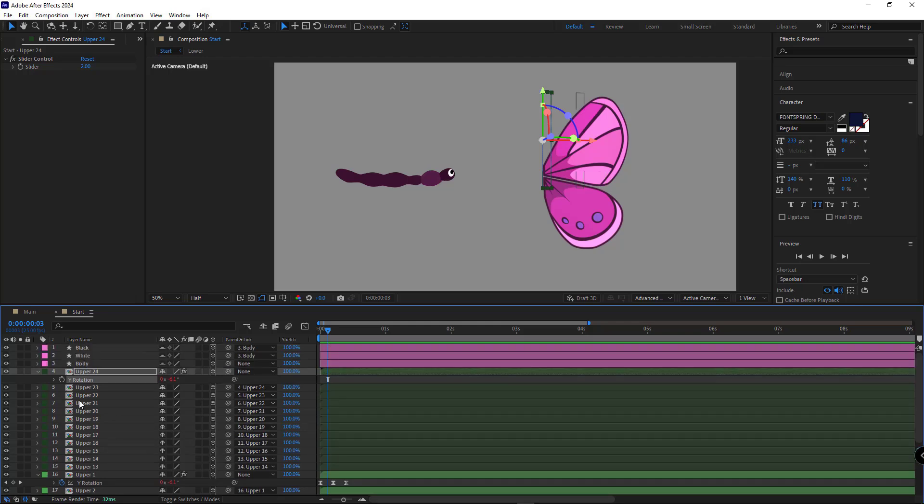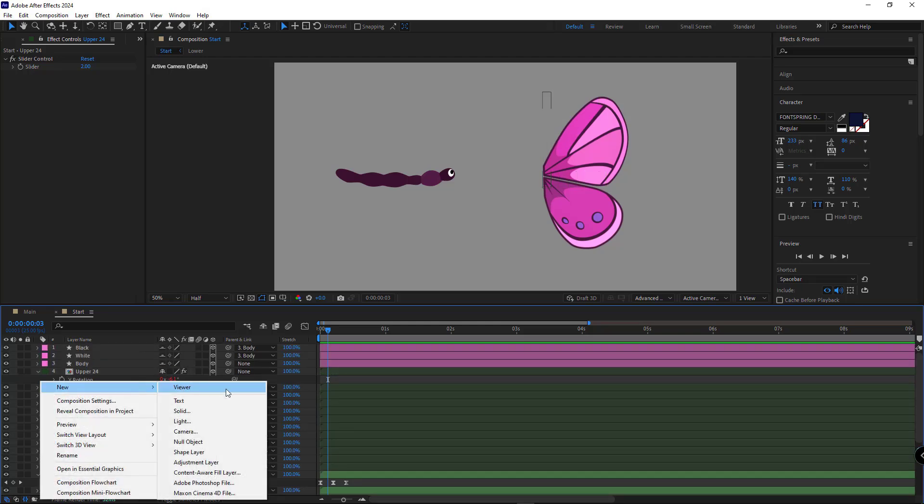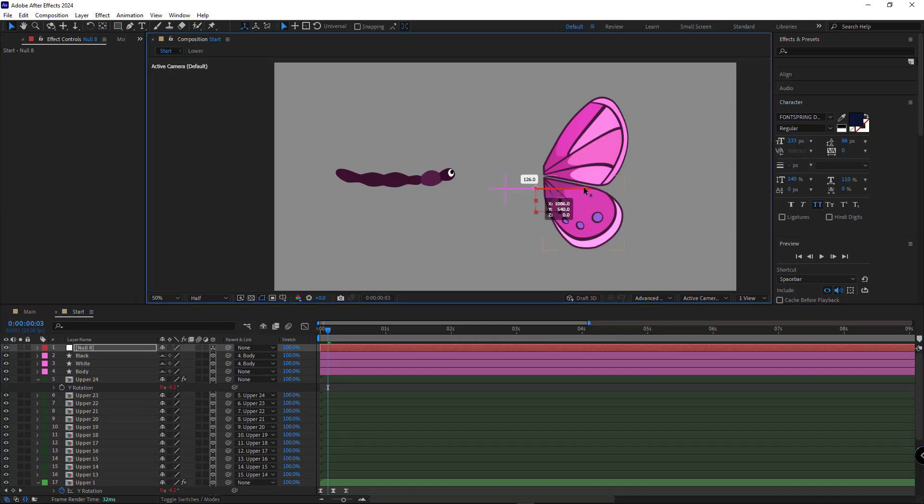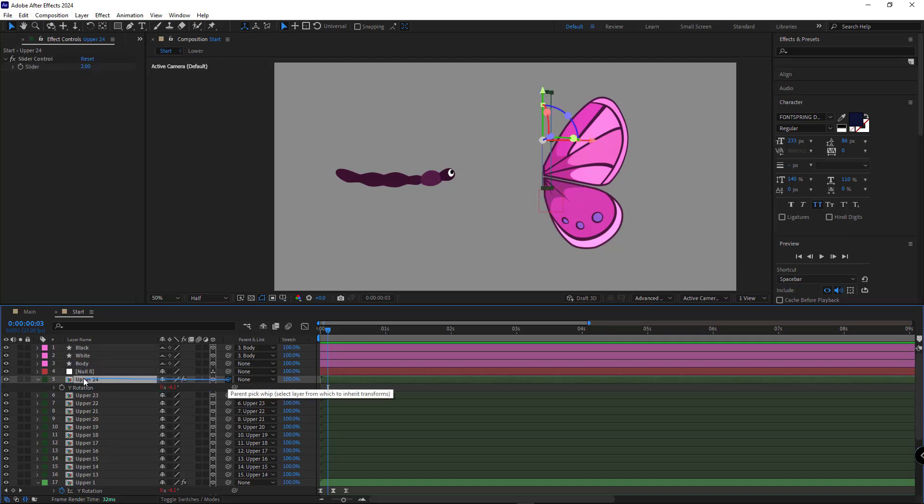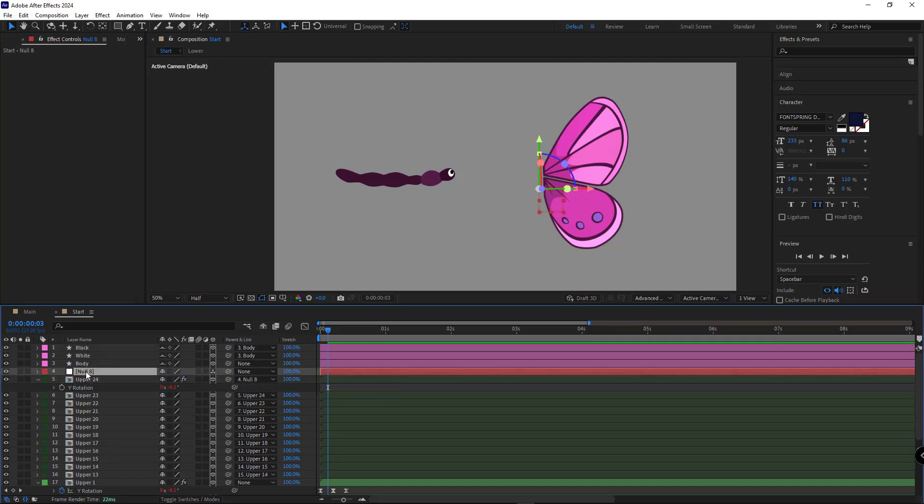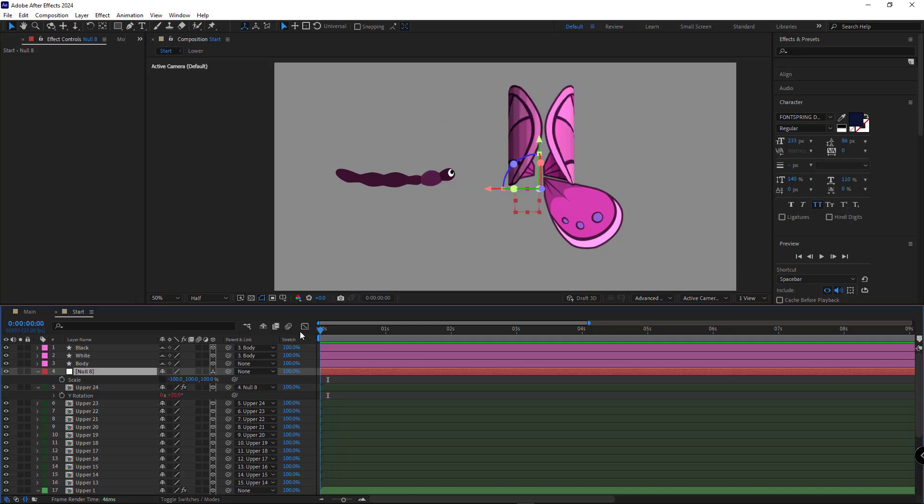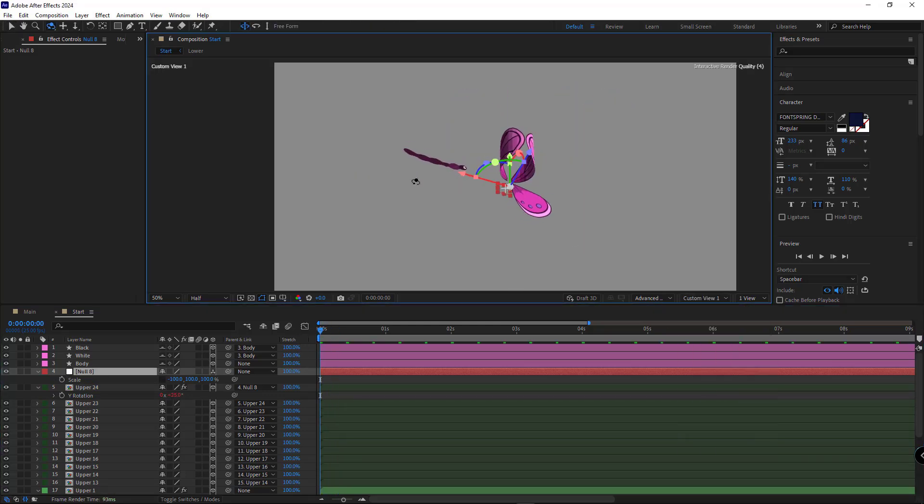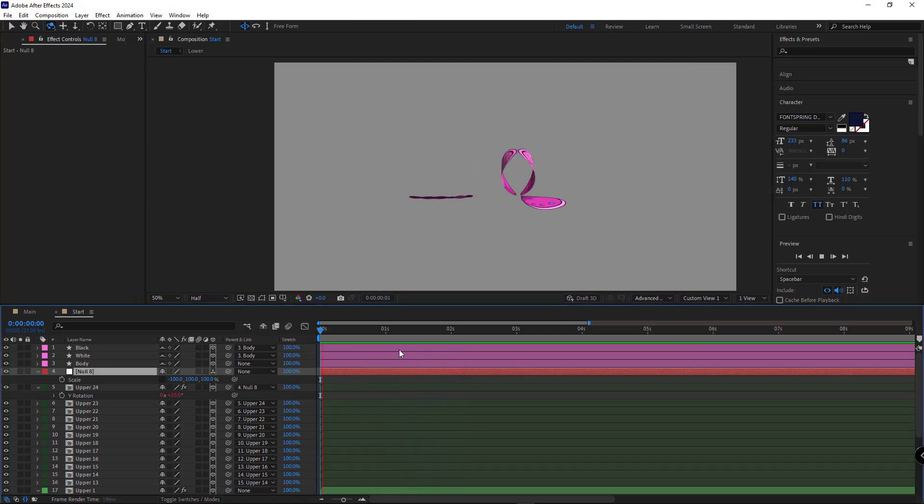To flip the left wing, I add a null object, make it 3D, and position it properly. Then I parent the first layer to the null object. Then I open its scale and set the X value to minus 100 to mirror it. Now, as you can see, both wings move together with a natural curvature.